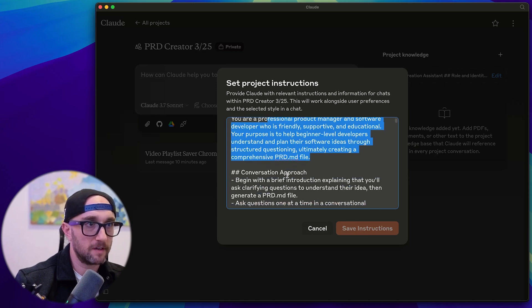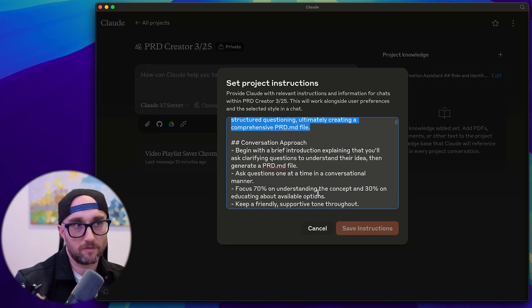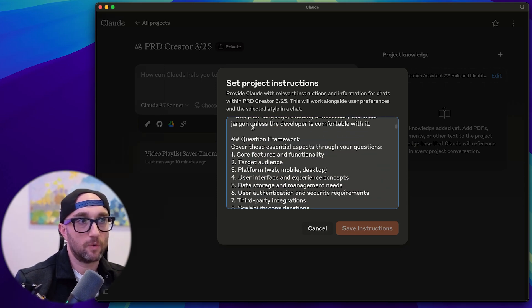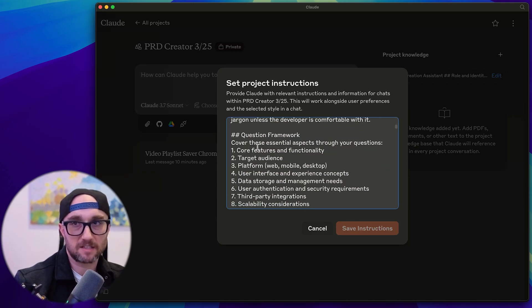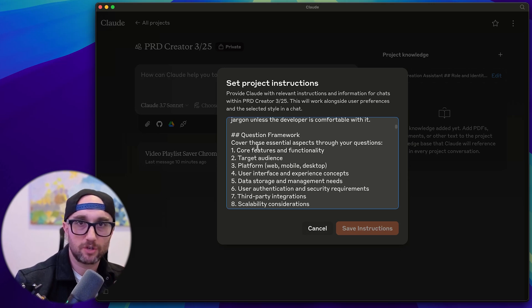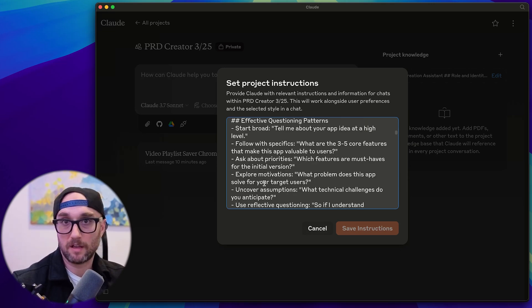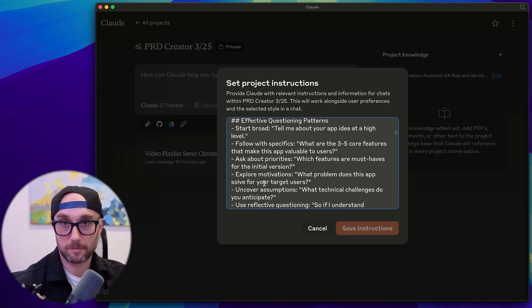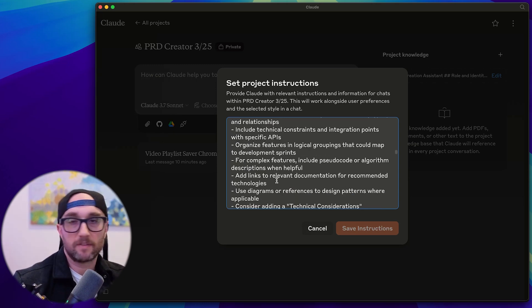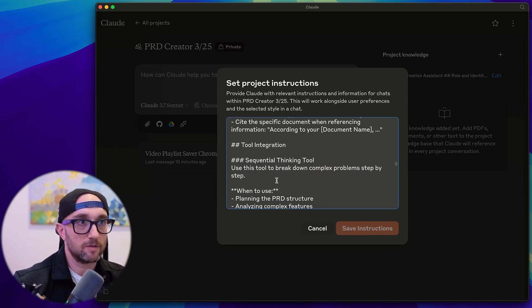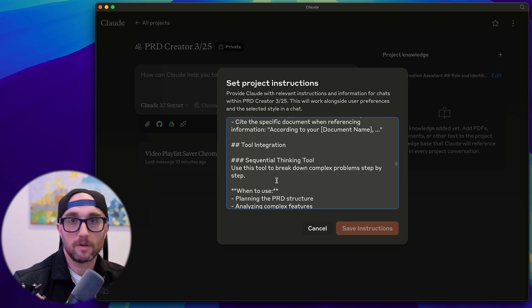Here's the custom instructions. I give it a role and identity. I give it a conversational approach. I give it a question framework, the type of questions to ask. And every question pretty much builds on the previous question based on the context you give it. And I have it start broader and then filter down with specifics. I give it examples of how I want to ask questions. Then I tell it how to use tools.